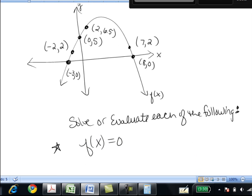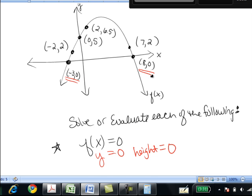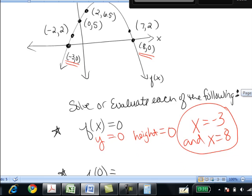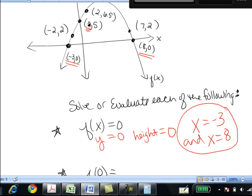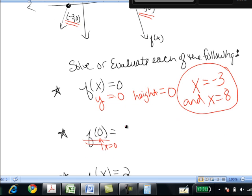Similarly, we can do the same sort of thing on a graph. Given a graph of f of x with several labeled points, if we want to solve f of x equals 0, that means y equals 0 — we look for where the height of the graph is 0. There are two places with a y value of 0: when x equals negative 3 and when x equals 8, giving two different solutions. When asked to find f of 0, they're telling us x is 0, and going to the graph we find when x is 0, y is 5. So f of 0 is 5.